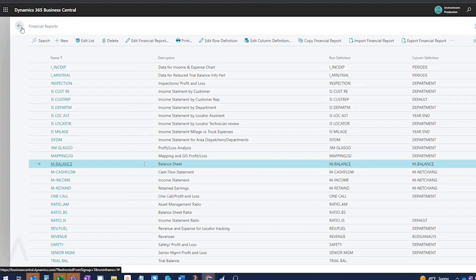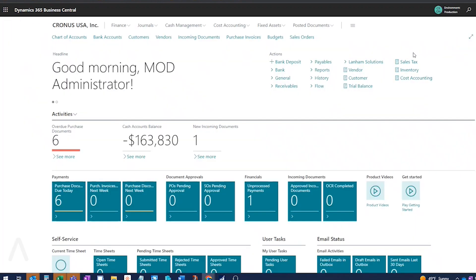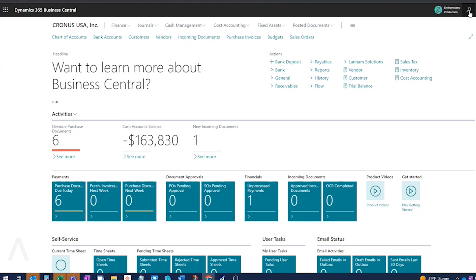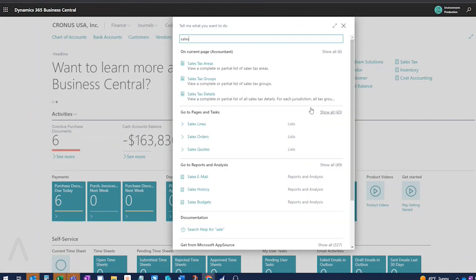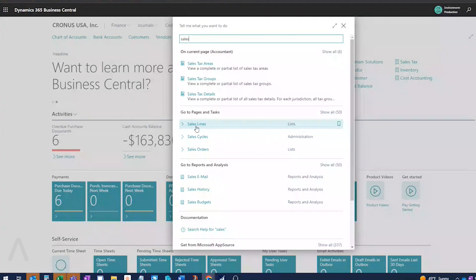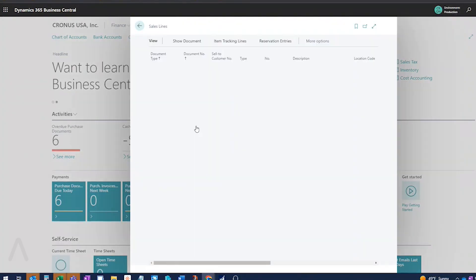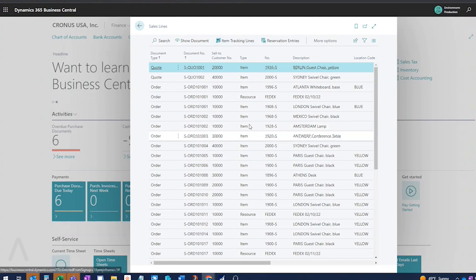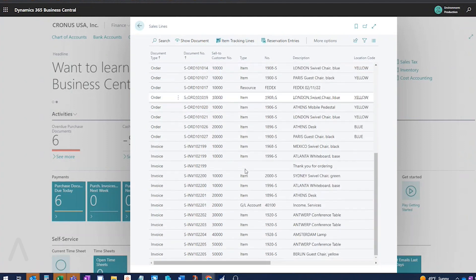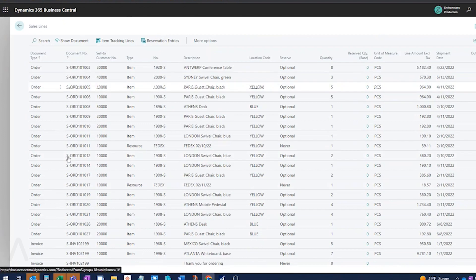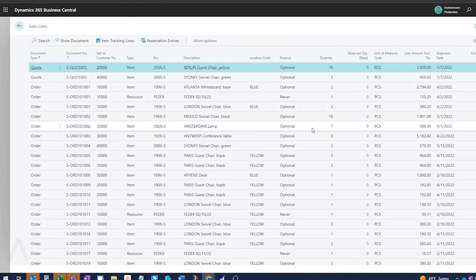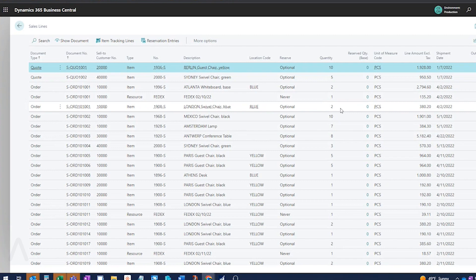So the next thing that they've added is finding the posted and non-posted document lines pages in the search. So a lot of customers like to use the sales lines or the purchase lines pages. Bring that data out to excel, do some slicing and dicing. So we've got sales lines now in the search. In the past, we've had to add that for customers, but now we have it, and we can use all the basic filters on these, just orders, just quotes, so that we can see data on the line level and do some analysis with those.